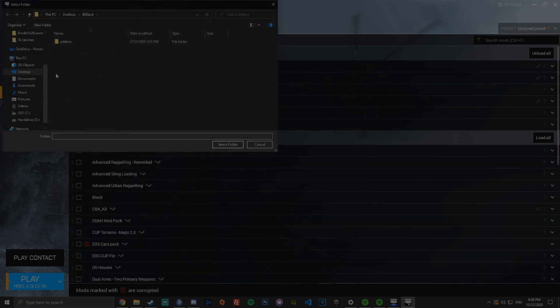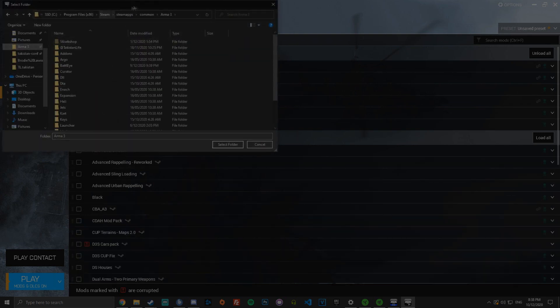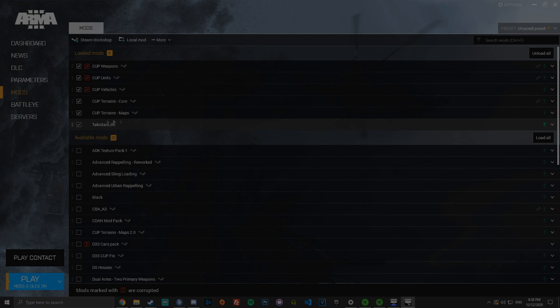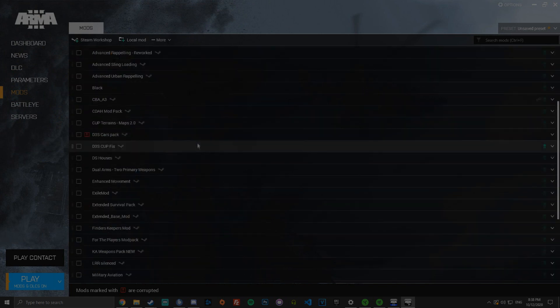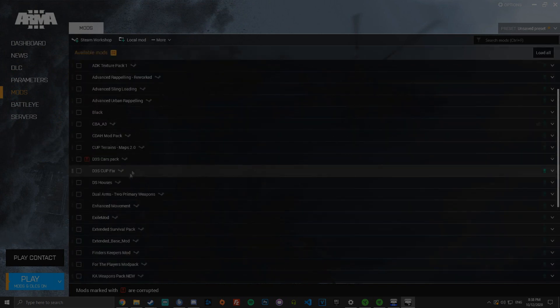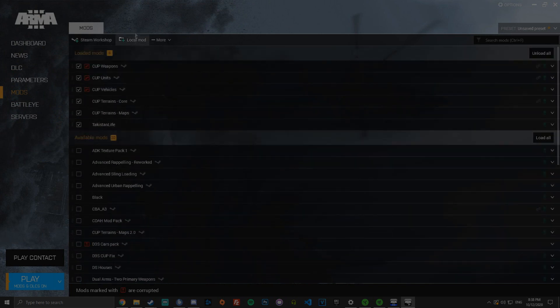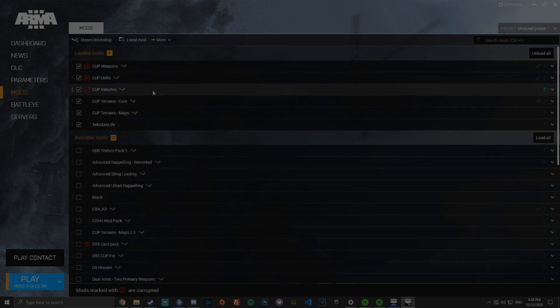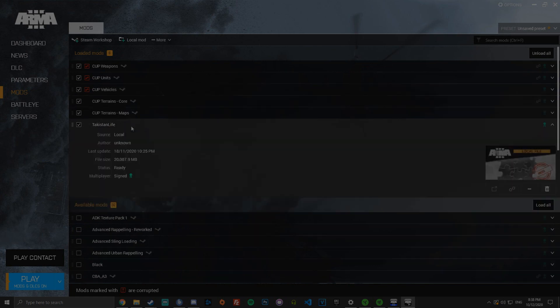Then you want to click local mod up here, navigate to your Arma 3 directory, which is program files, Steam, steamapps, common, Arma 3. And you want to go to Takistown Life and select the folder. That will put it in like this and you can just scroll down and select it. These are the six mods you need to be able to join the server.